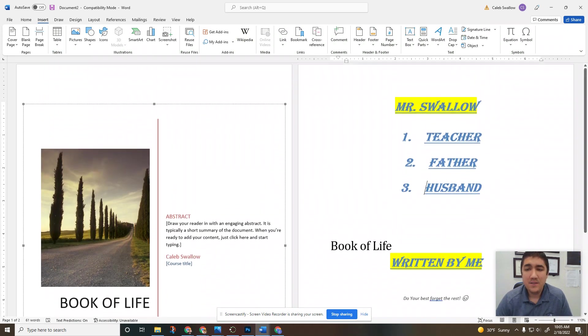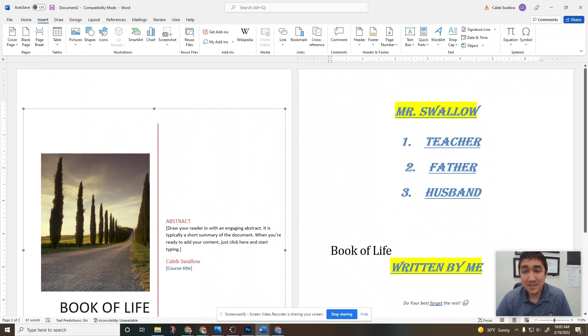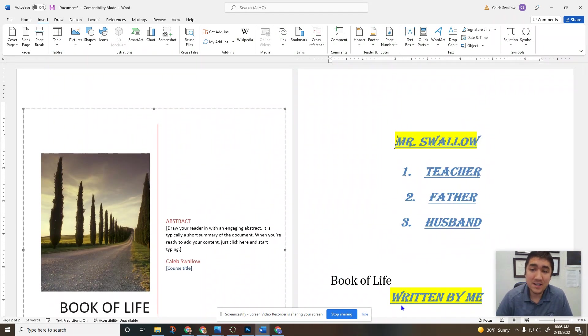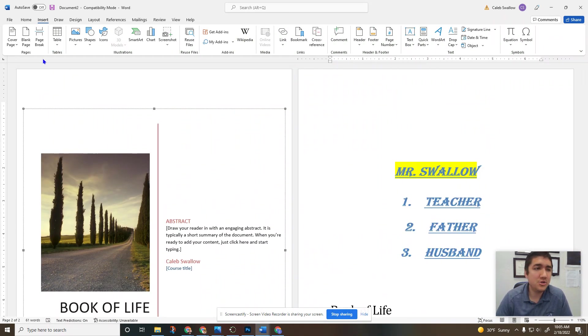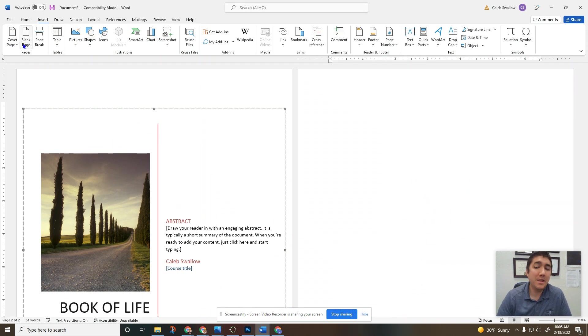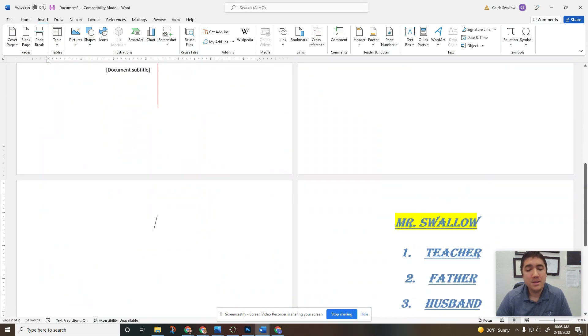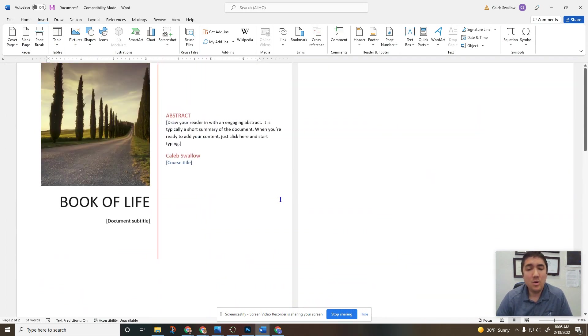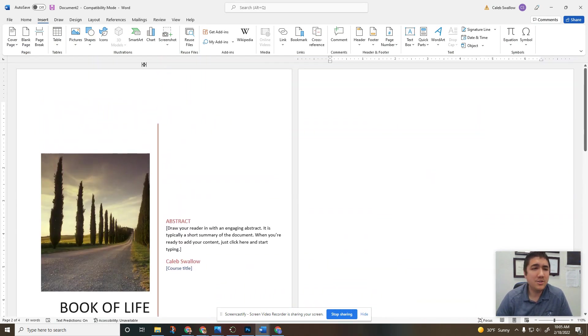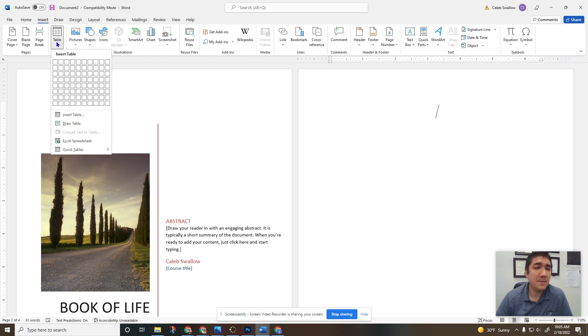If you ever want to scoot something down a whole page instead of hitting enter a bunch, you can just go right here to blank page and that'll give you a new blank page. We're skipping page break, going to table.